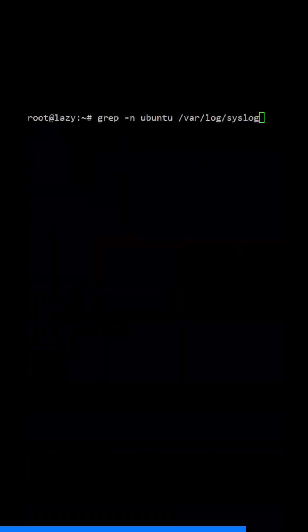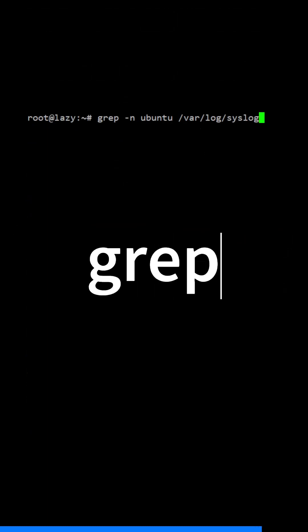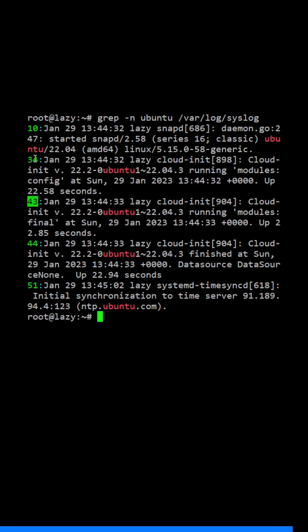To search for a string and display only the line number where it appears, use the -n option. If the string ubuntu is found, the command will print the matching line preceded by the line number where the match was found.